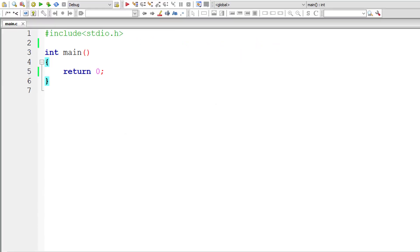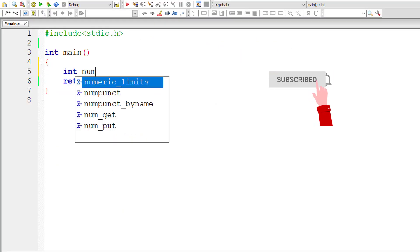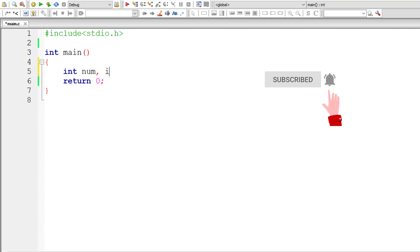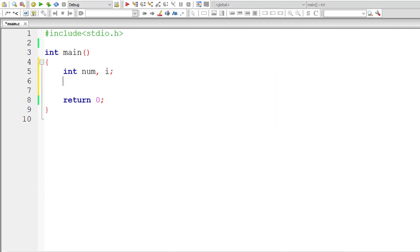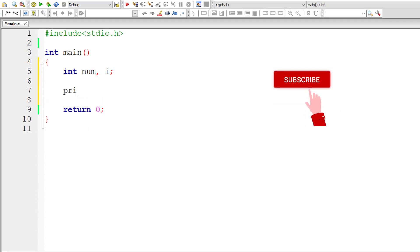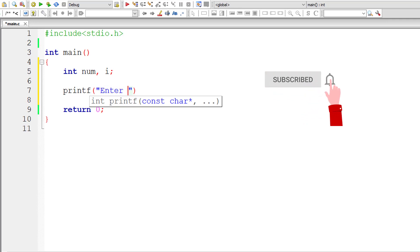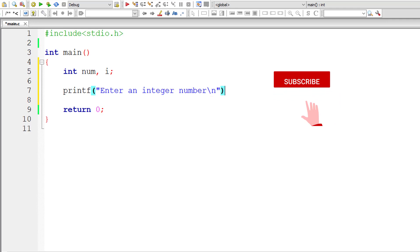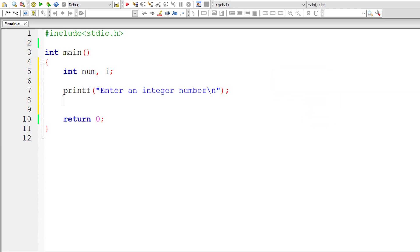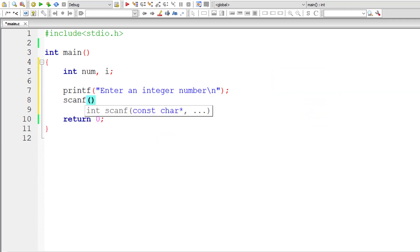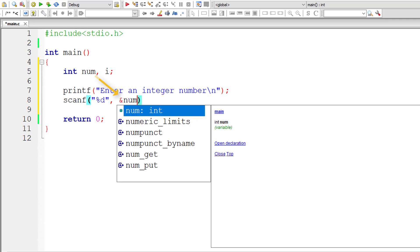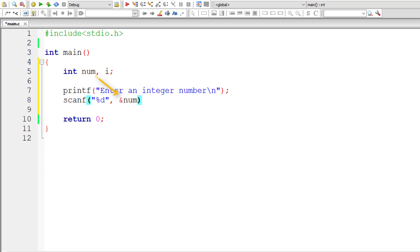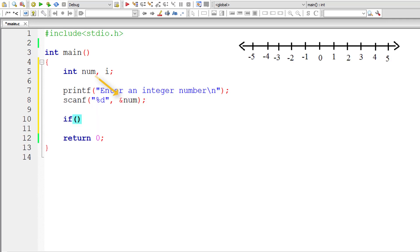So let's write the logic. I'll take an integer variable num and i for the for loop. I'll ask the user to enter an integer number and store it inside the integer variable num. For an integer number there are only three possibilities: either the user enters a negative number, a positive number, or a zero.